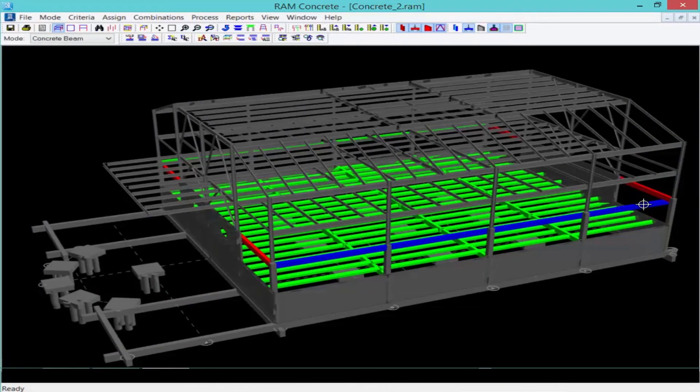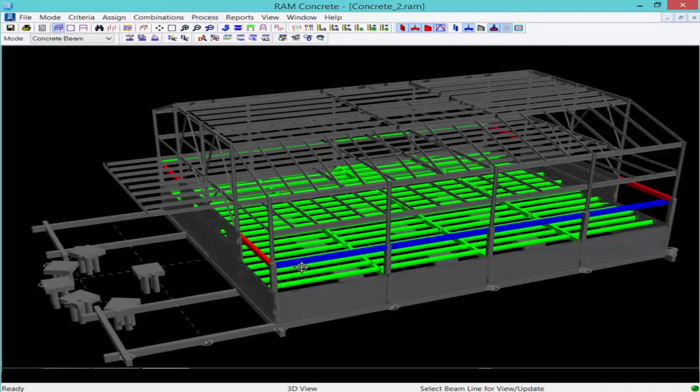Now what we're going to notice is that entire member turned blue, indicating that it has passed all code checks, but now it has user defined reinforcement assigned to it.